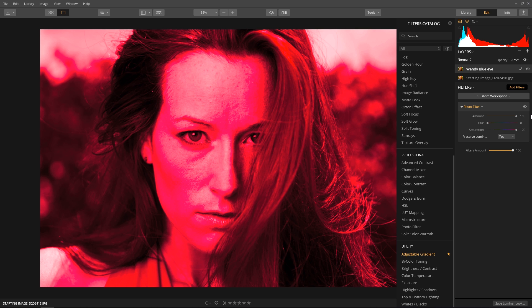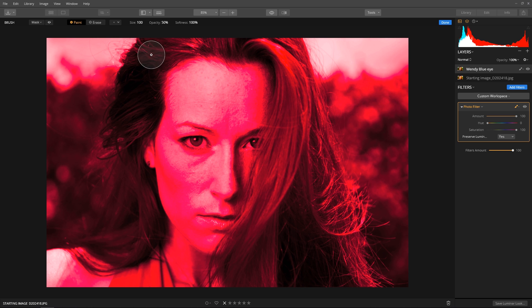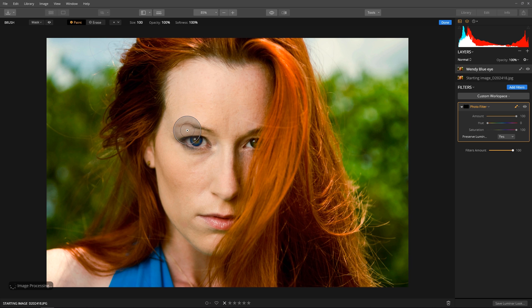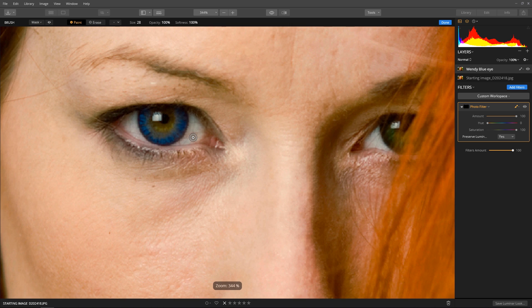I just want to apply the effect to the eyes, so let's apply a filter mask and keep the effect local. Click the brush symbol next to the filter and select Brush. Choose Paint and set the opacity to 100%. Adjust the brush size to match the iris using keyboard shortcuts — the left or right bracket key.